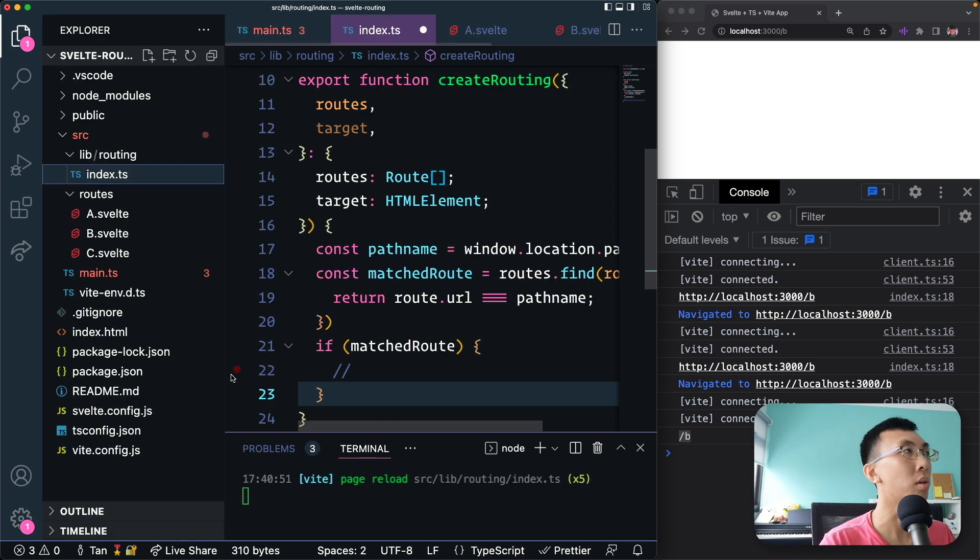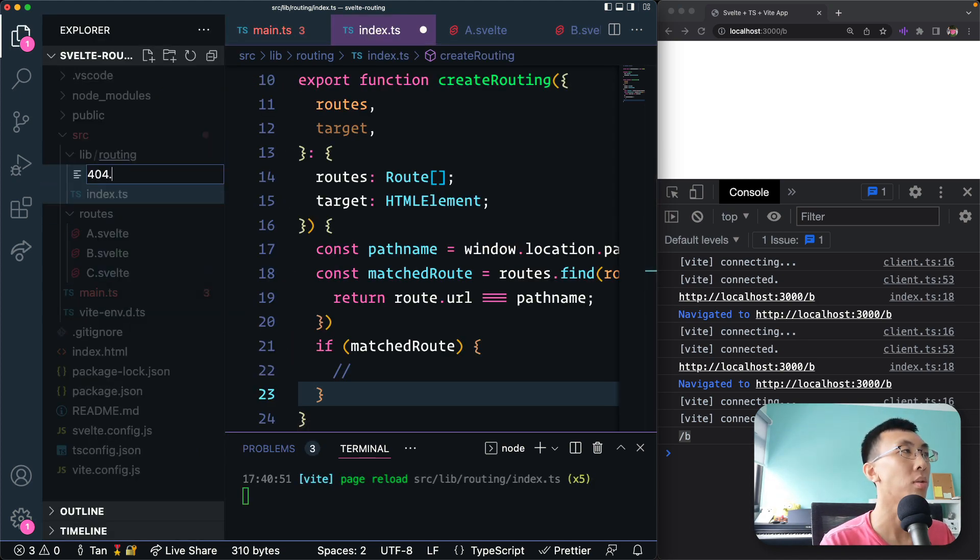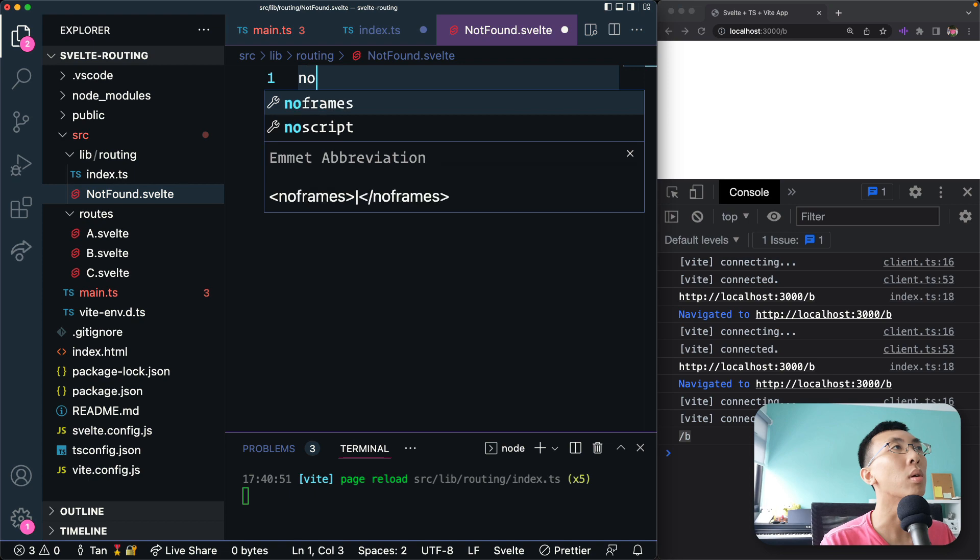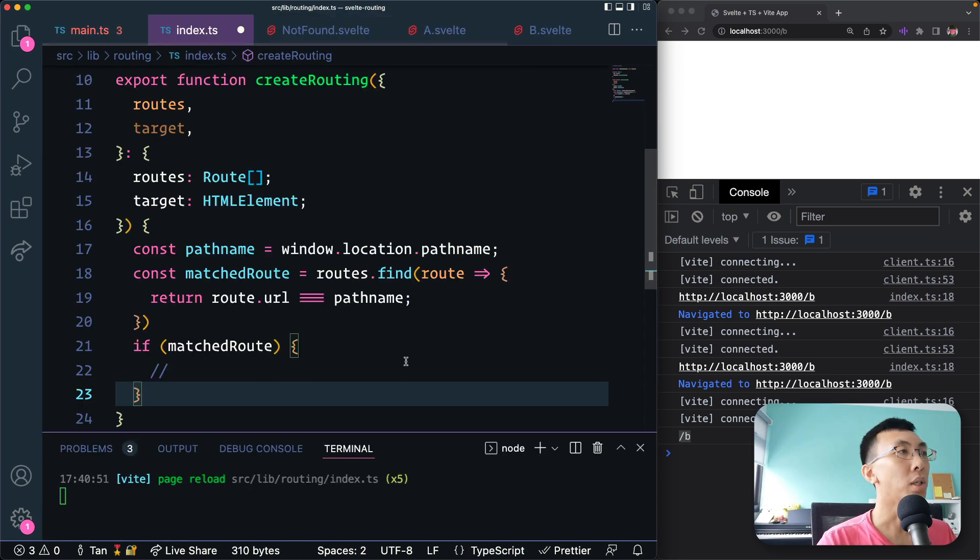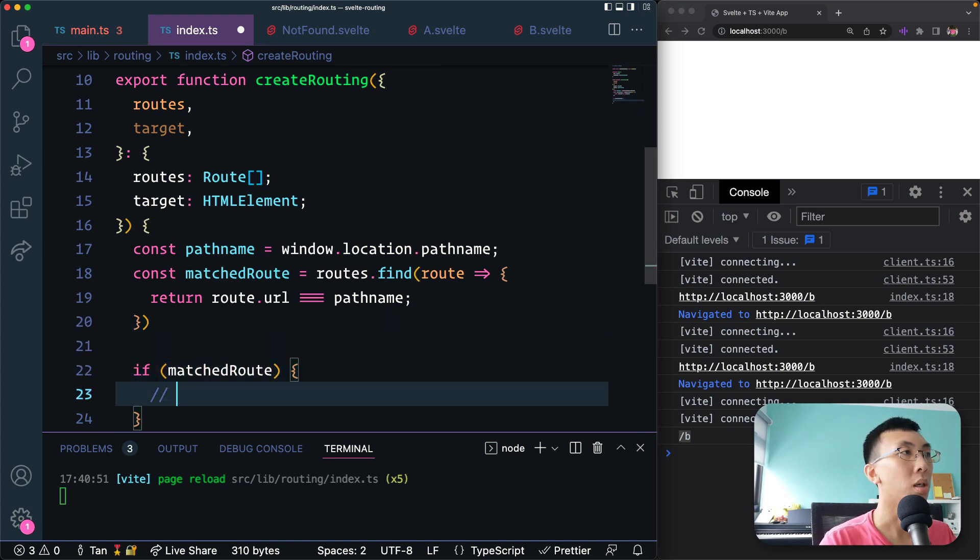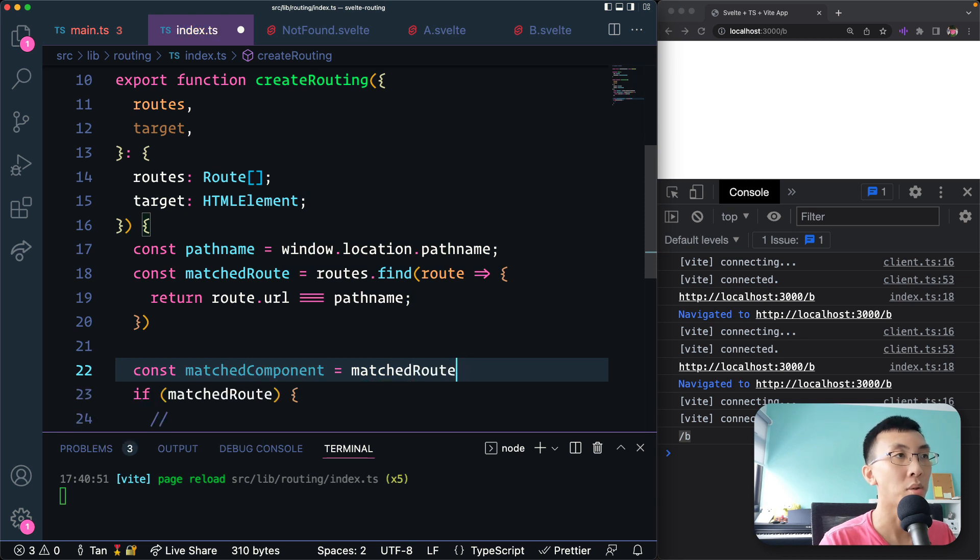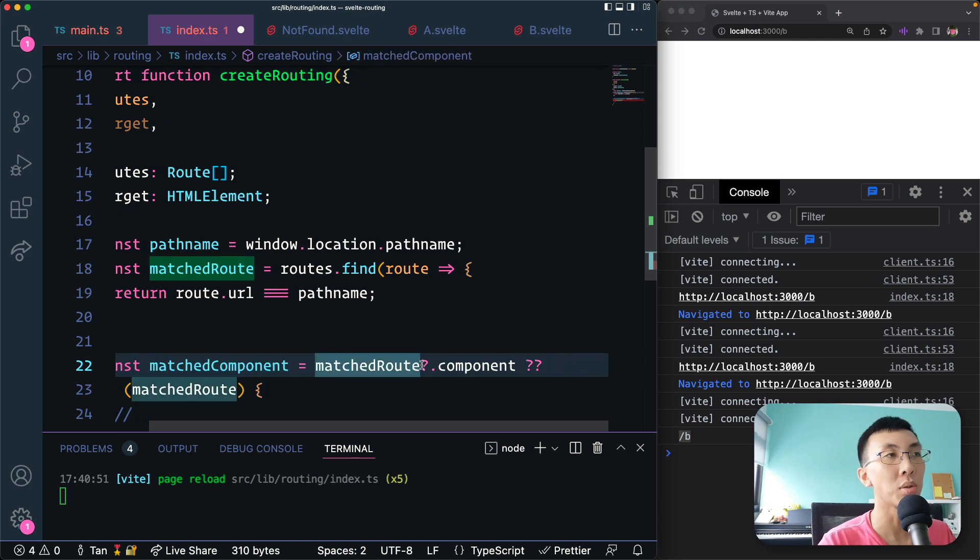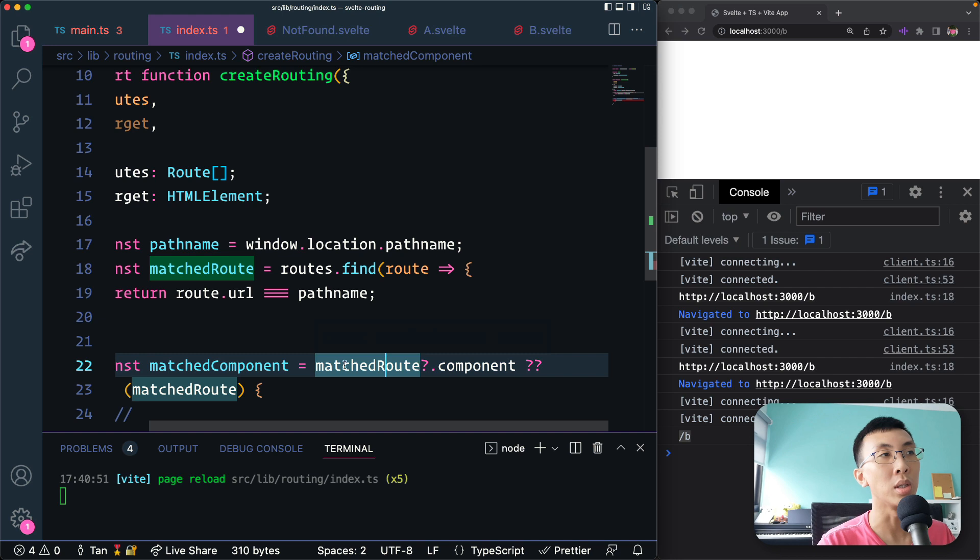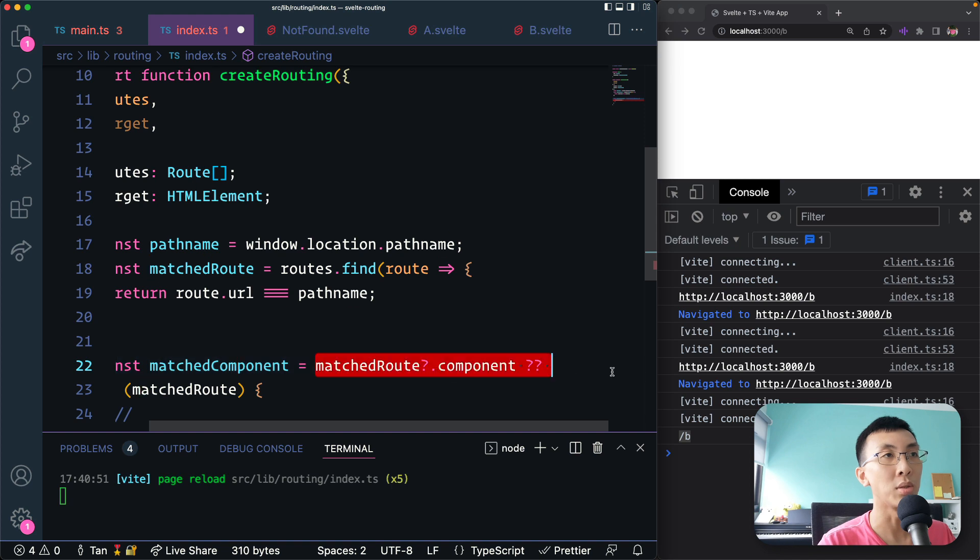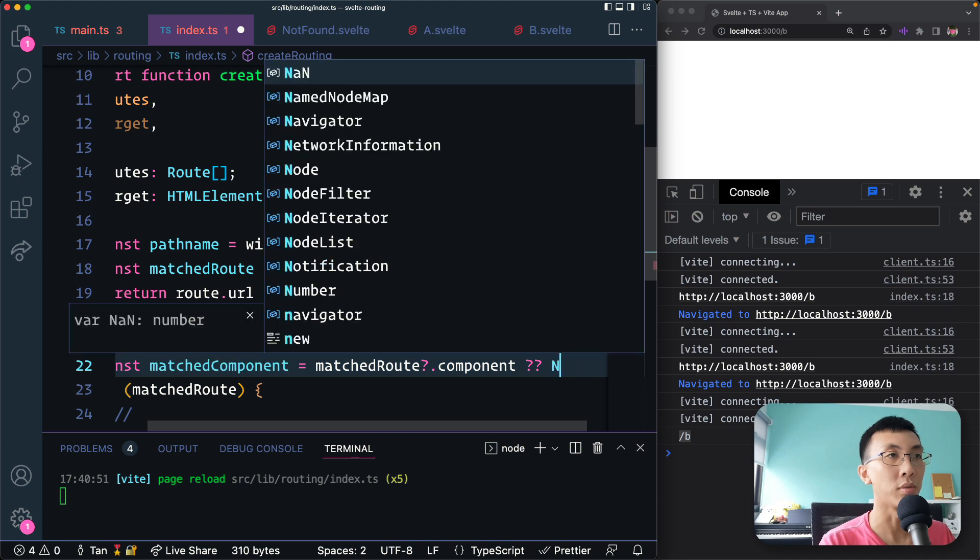Not found. So if we match a route, then the component would be the match component equals to the matchRoute, if we have it, then it will be matchRoute.component. If we don't have it, we fall back. So this is the optional chaining. So if we have, if matchRoute is defined, then we get matchRoute.component. If matchRoute is undefined, then this whole expression returns undefined. And this is a nullish coalescing, meaning if this is undefined, then this whole expression returns the fallback value, which is the 404 component, not found component.